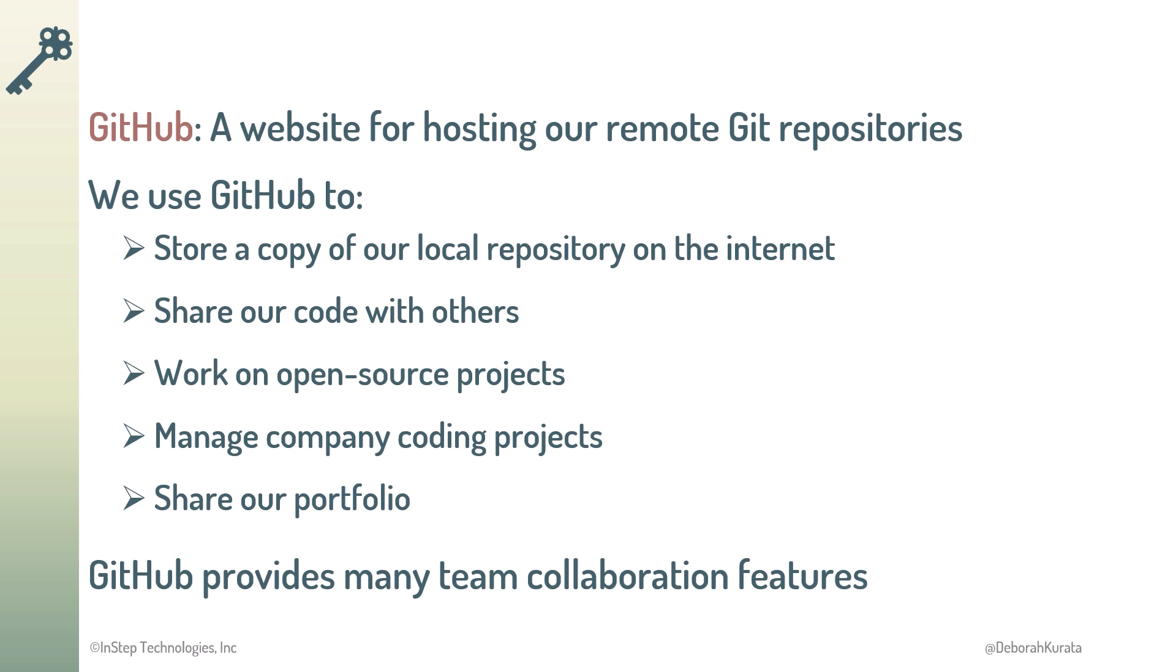Now that we've been introduced to both Git and GitHub, let's talk more about repositories.